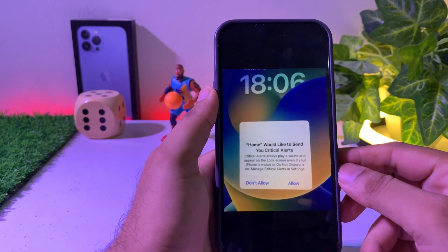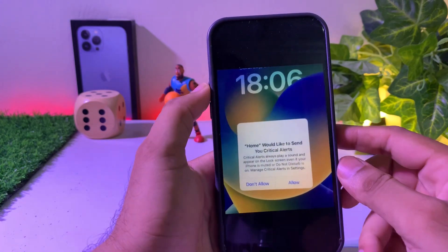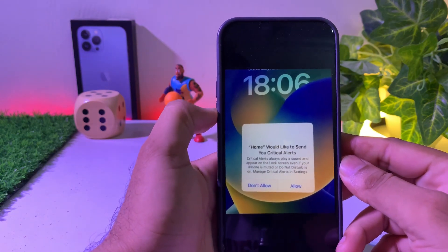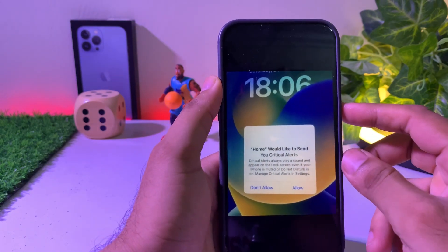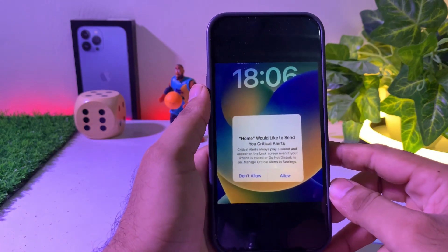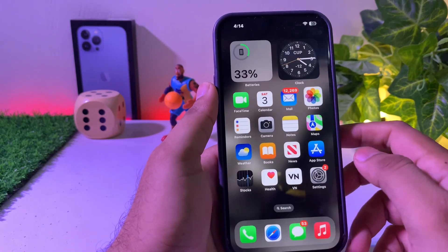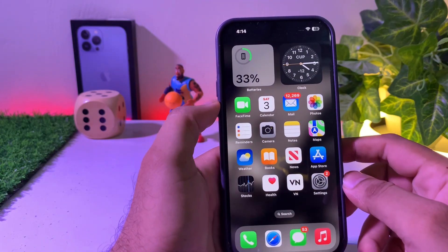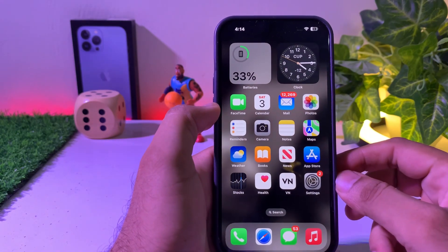Let's start the video without wasting any time. Firstly, force restart your iPhone. If you are using iPhone 8 or an upper model, press the volume up, then press the volume down, and press the power button and hold it until you see the Apple logo appears on your screen. If that method is not working for you, here's how to fix that issue.